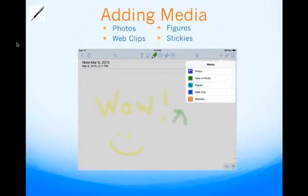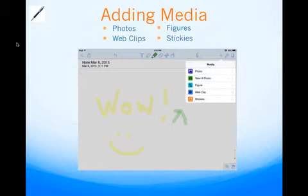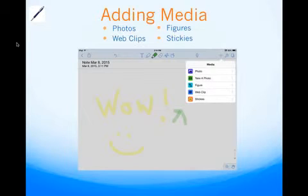Adding media in Notability, you can add things like photos and figures. Web Clips allows you to open your browser and actually cut and paste websites. You can also use Post-it stickies to put feedback, and you can open figures and draw or doodle on a blank page.